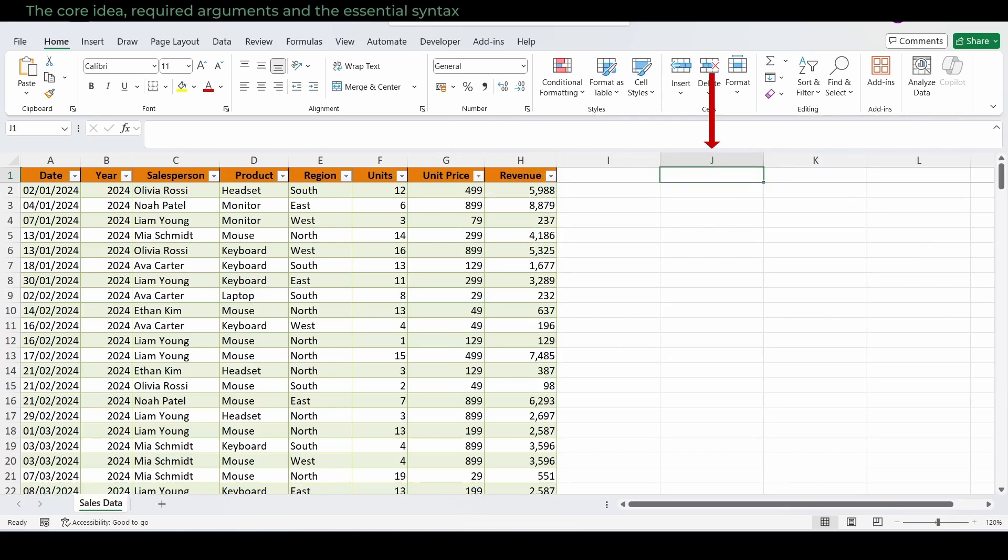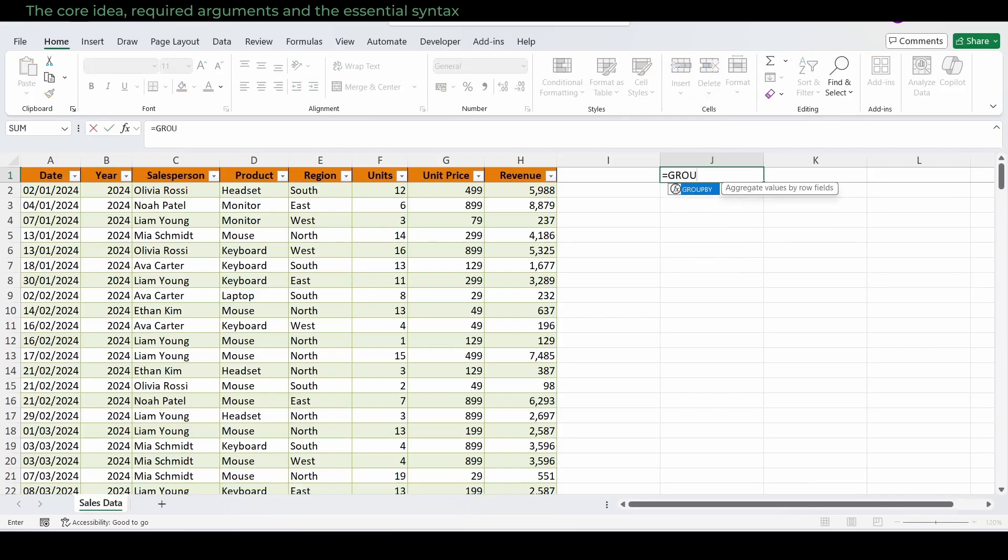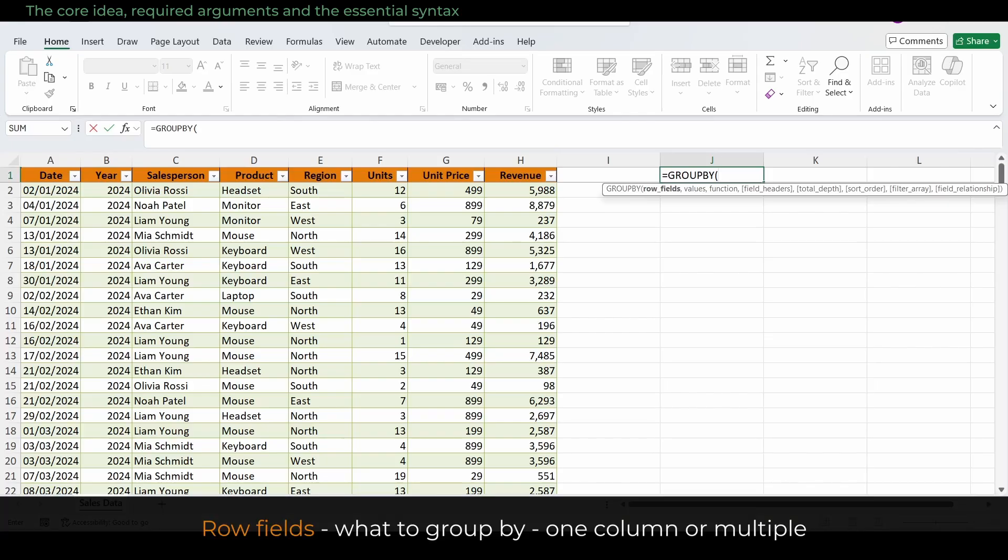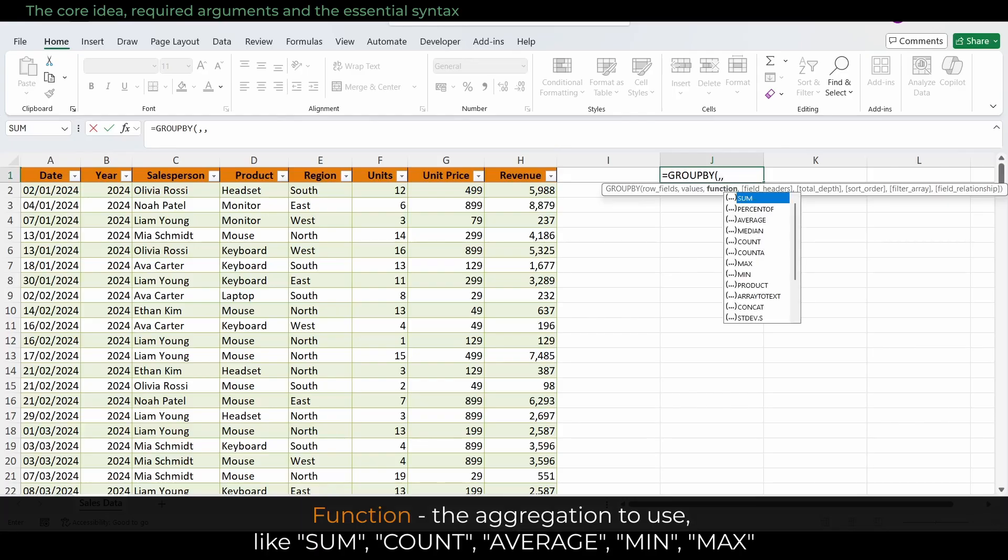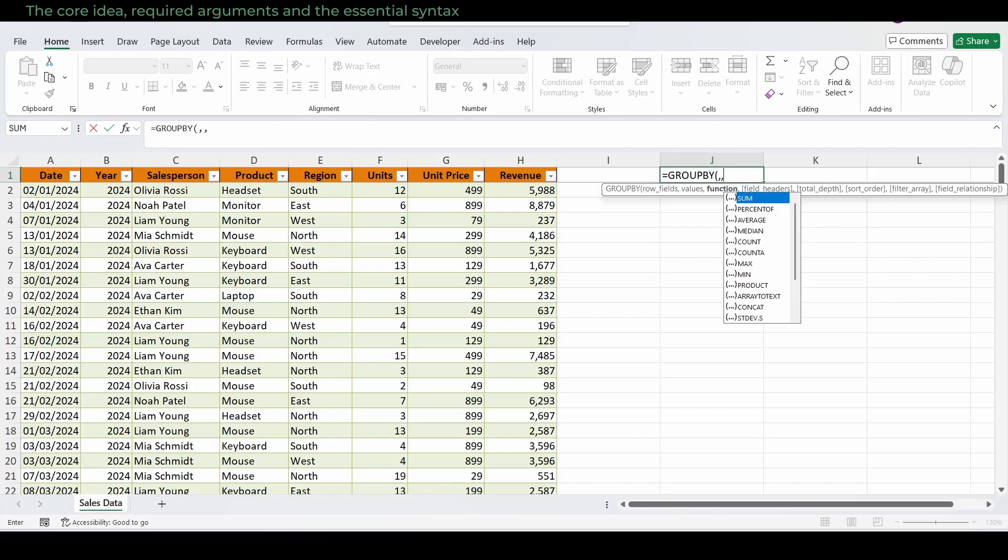I go to J1, type equal sign, GroupBy, and open parentheses so you can see the details. GroupBy takes three required arguments. Row fields: what to group by, one column or multiple. Values: the numbers you want to aggregate. Function: the aggregation to use, like sum, count, average, min, max. Let's see it in action.